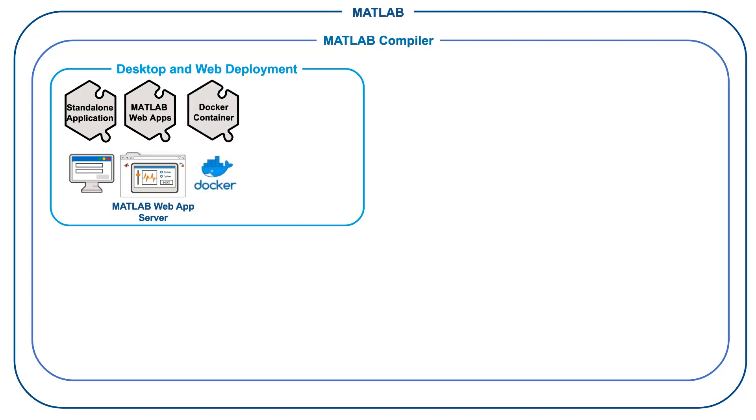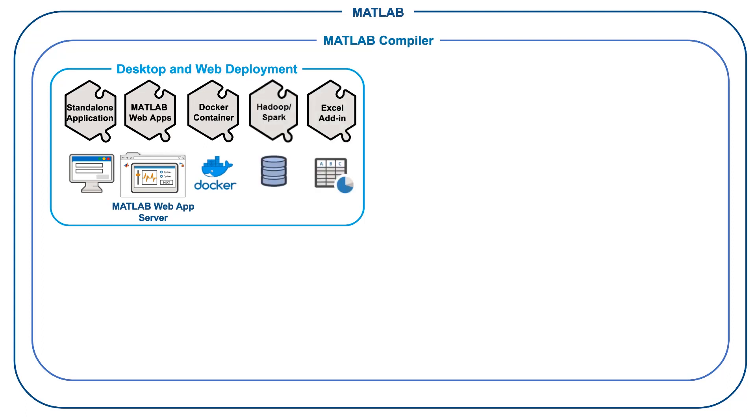With MATLAB Compiler, you can also package and deploy MATLAB programs as MapReduce and Spark Big Data applications, or as Microsoft Excel add-ins.